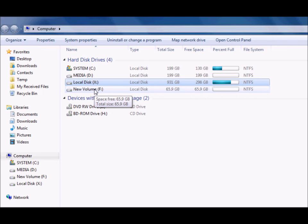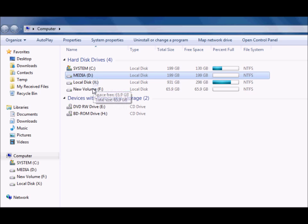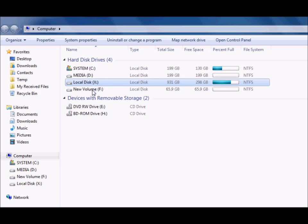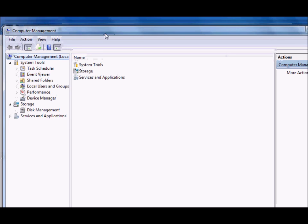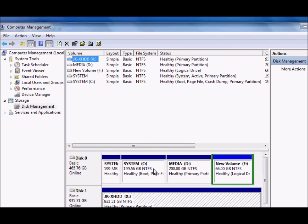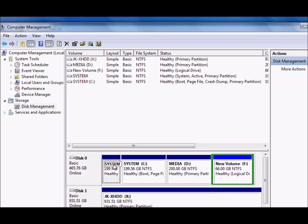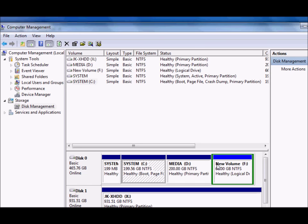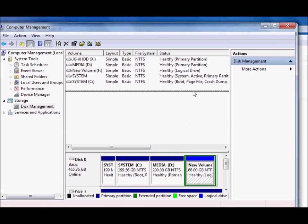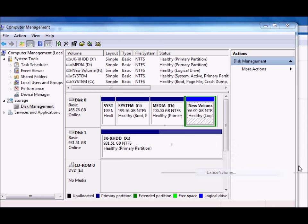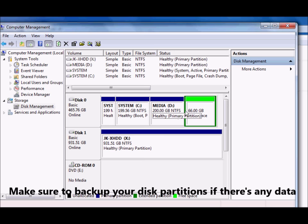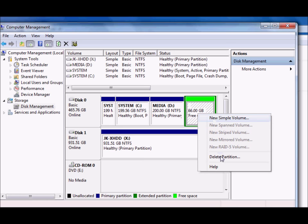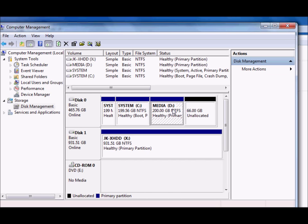Now let's see how to delete disk partitions. There are three partitions on the hard disk. Go to My Computer, click Manage (signed in as administrator), and go to Disk Management. To delete, right-click a partition and select Delete Volume — you'll get a prompt warning that all data will be erased. Click Yes. Do the same for the next partition.